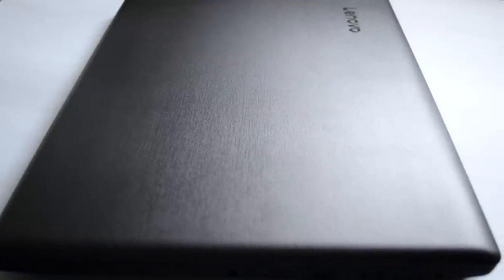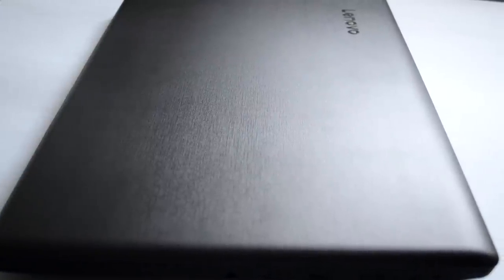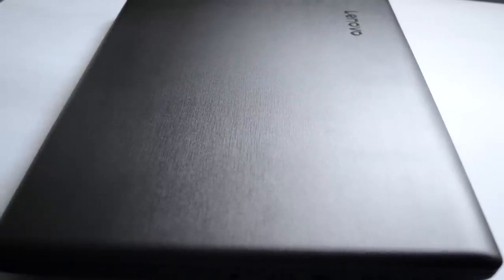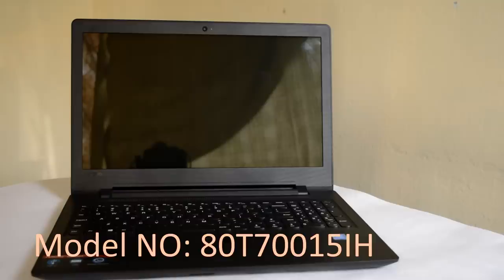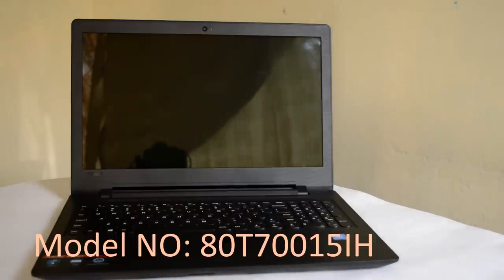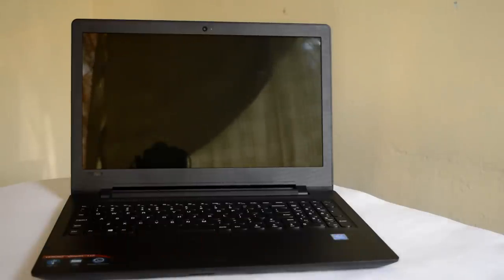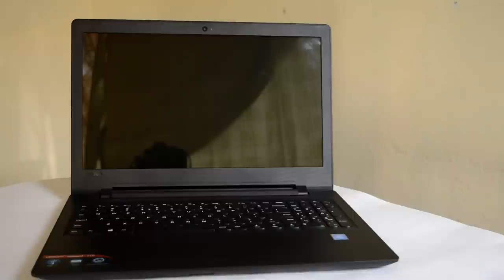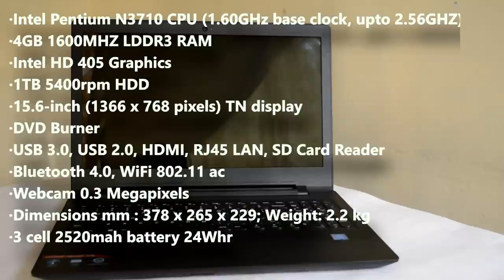Let's find out whether this laptop delivers for such needs. The IdeaPad 110 comes in various configurations, and the one which I am reviewing now is powered by Pentium quad-core N3710 CPU based on Intel Braswell architecture. And here you can have a quick look at the complete specification of this laptop model.